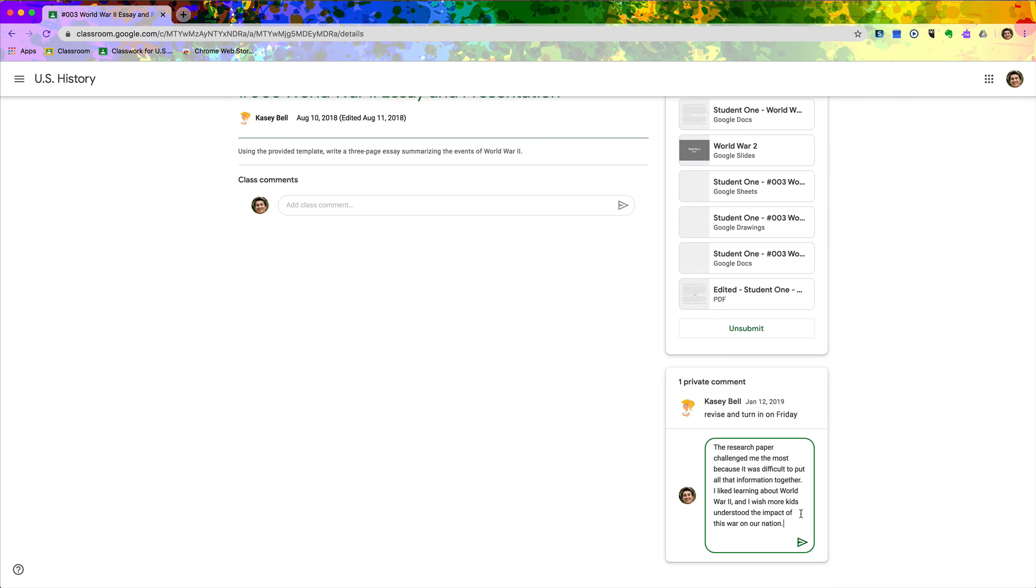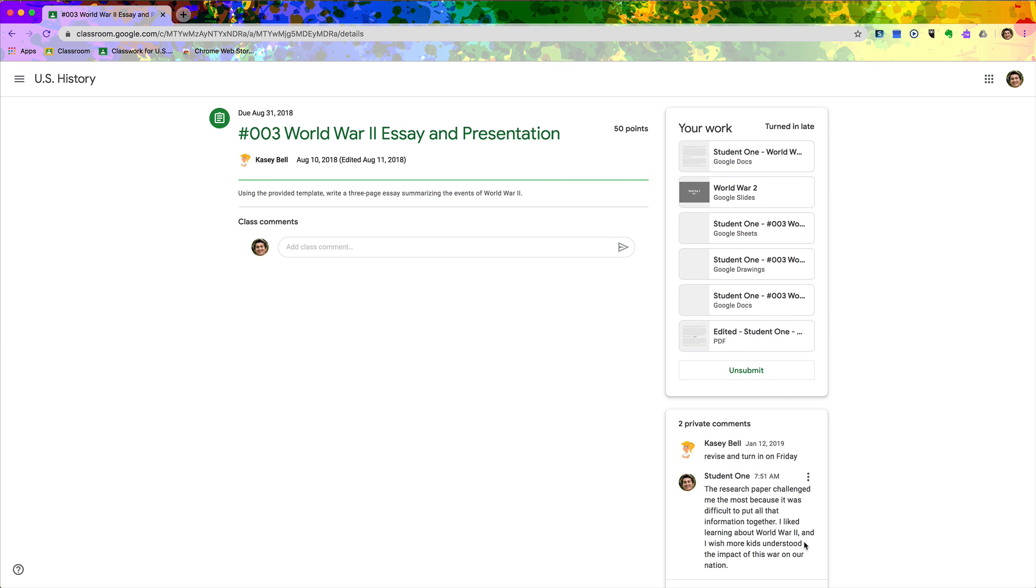So once the student has completed their reflection assignment, they just send that and post it as a private comment.